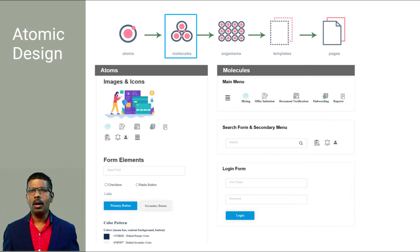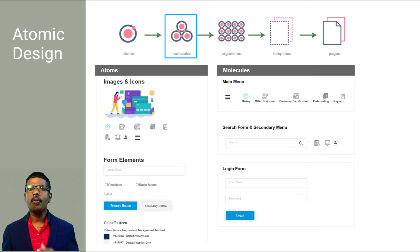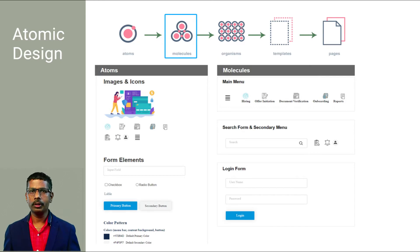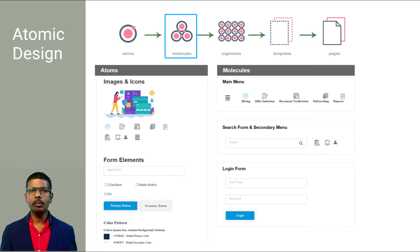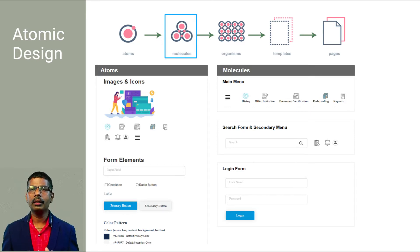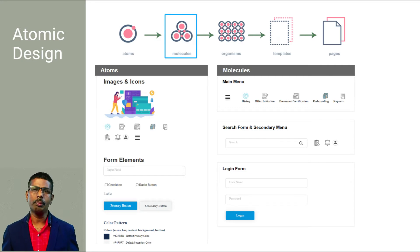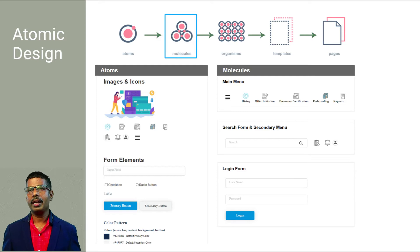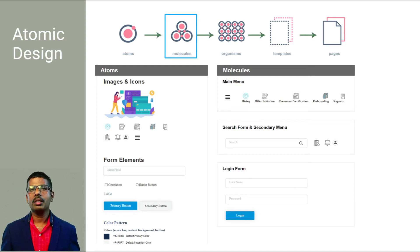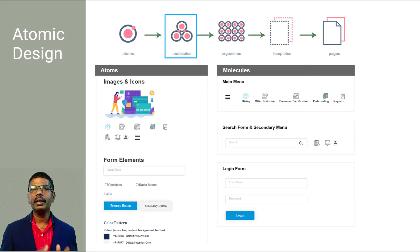Molecules are the smallest fundamental units of a compound. For example, your form label, input field, and button combined together as a form will make some meaningful output.